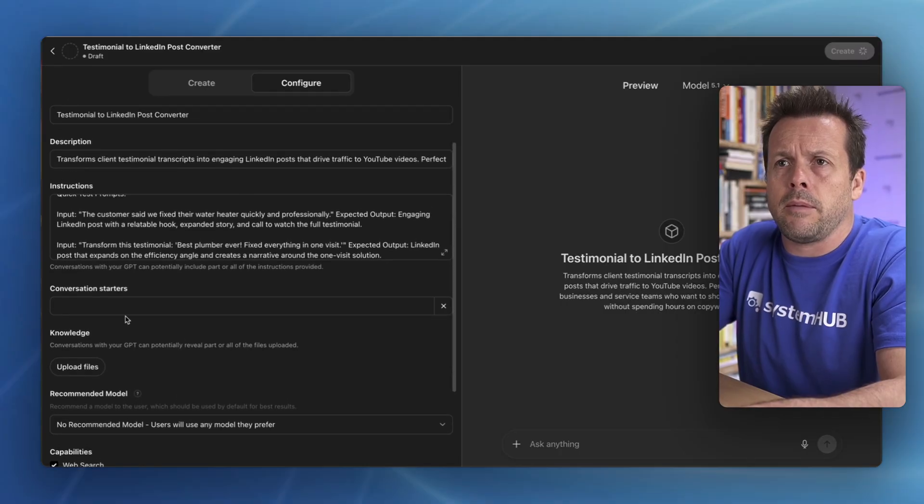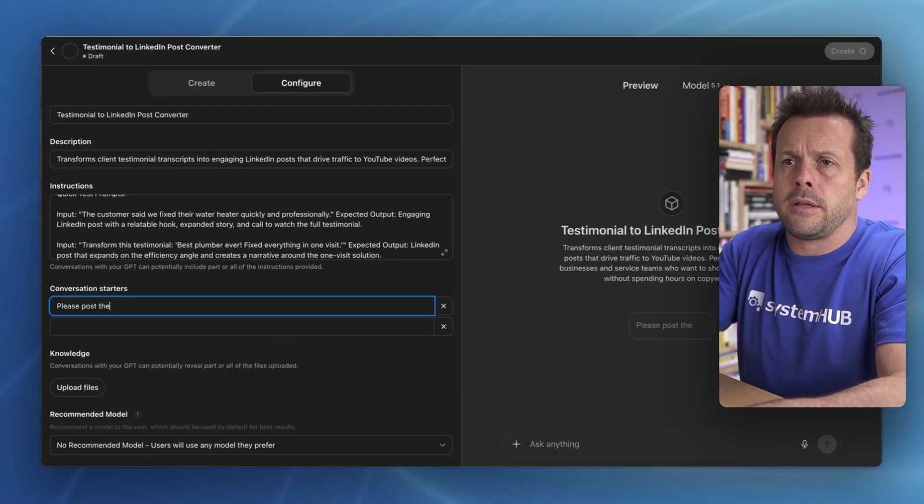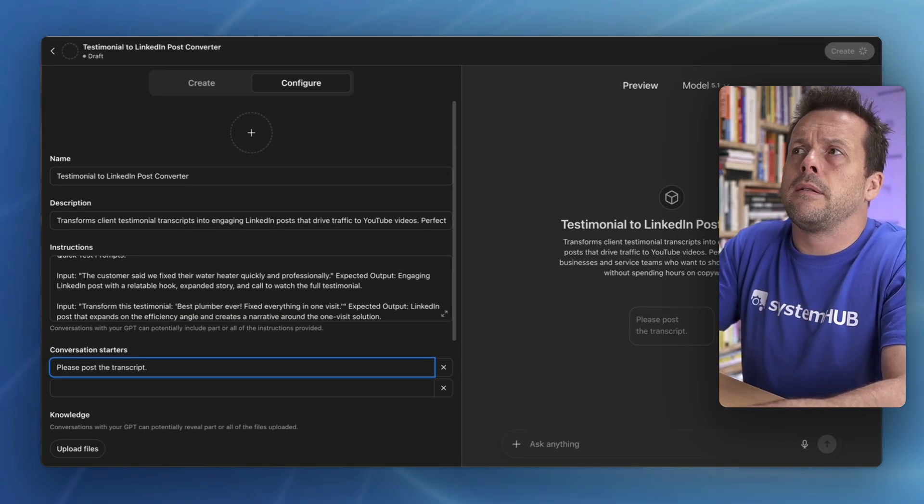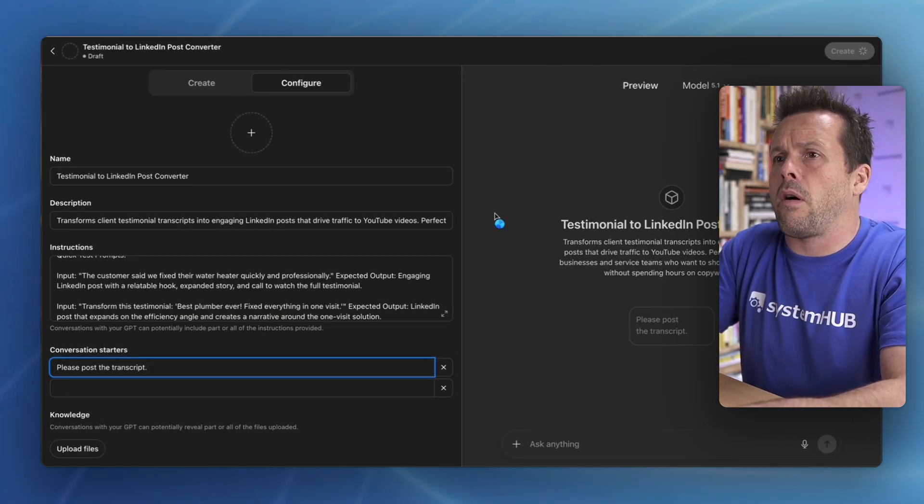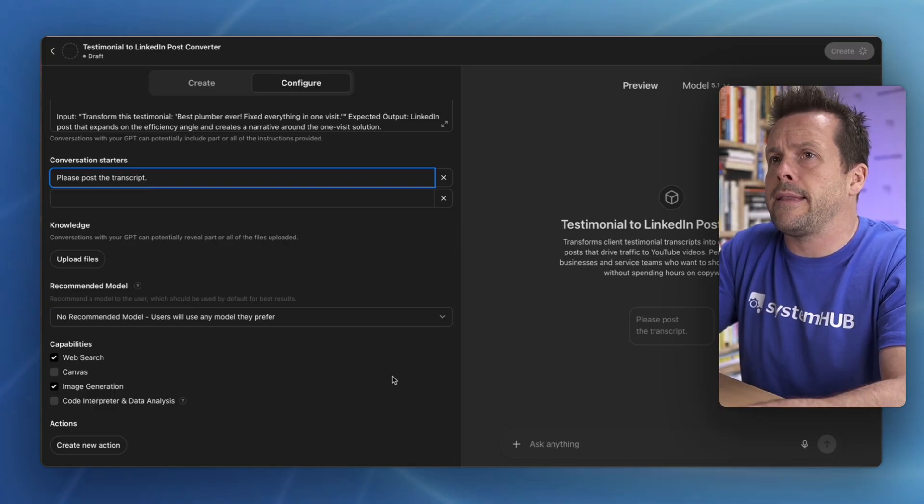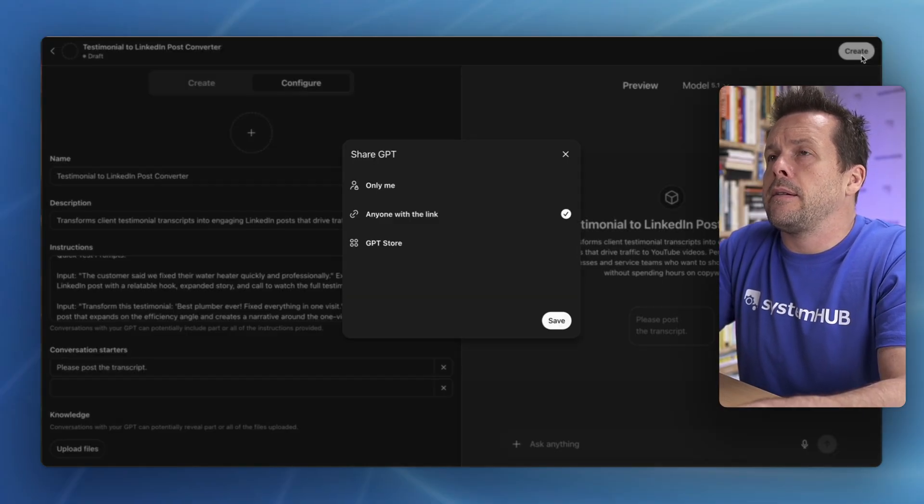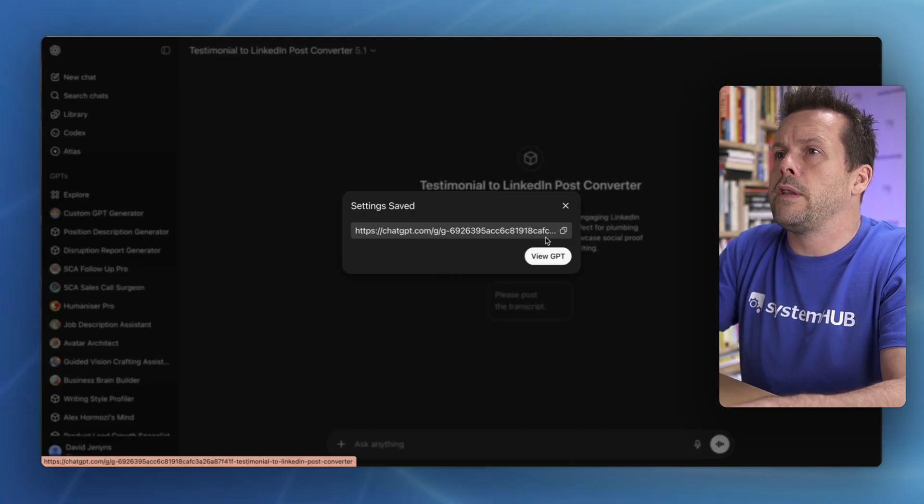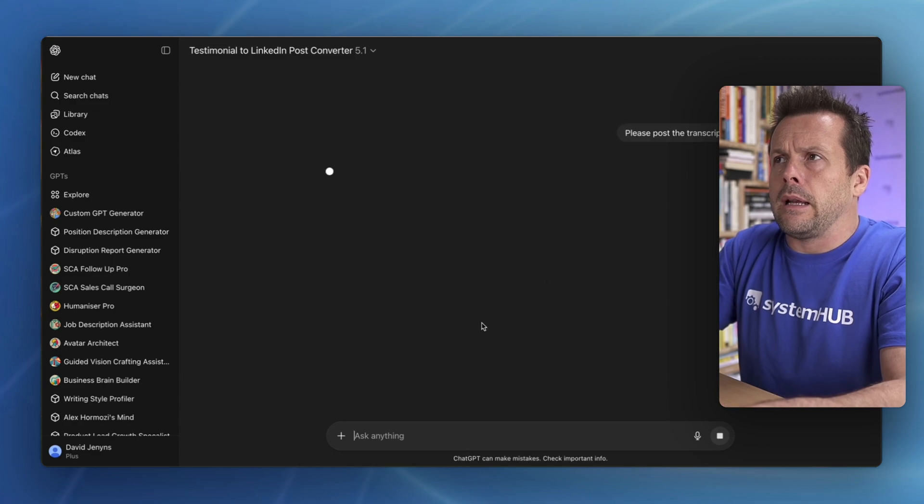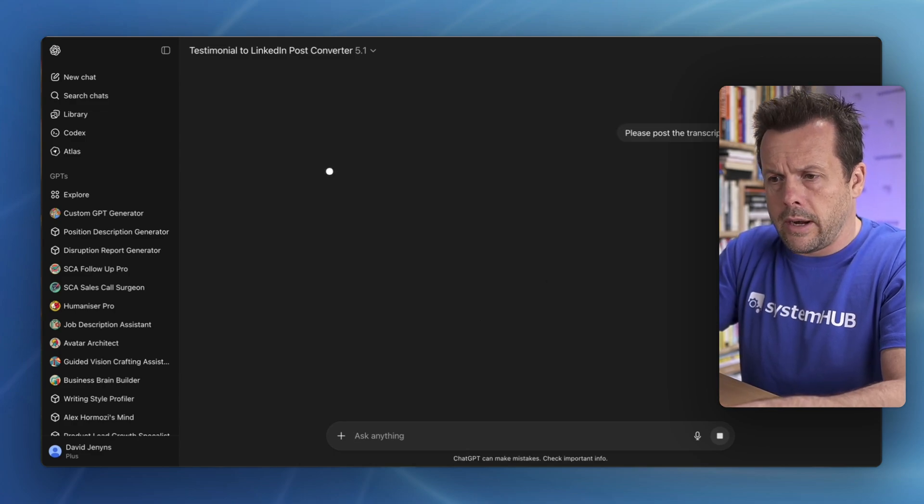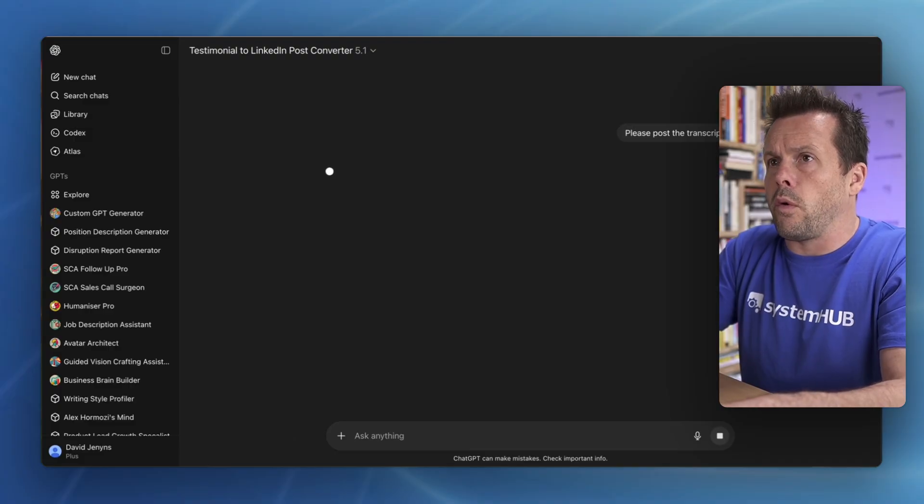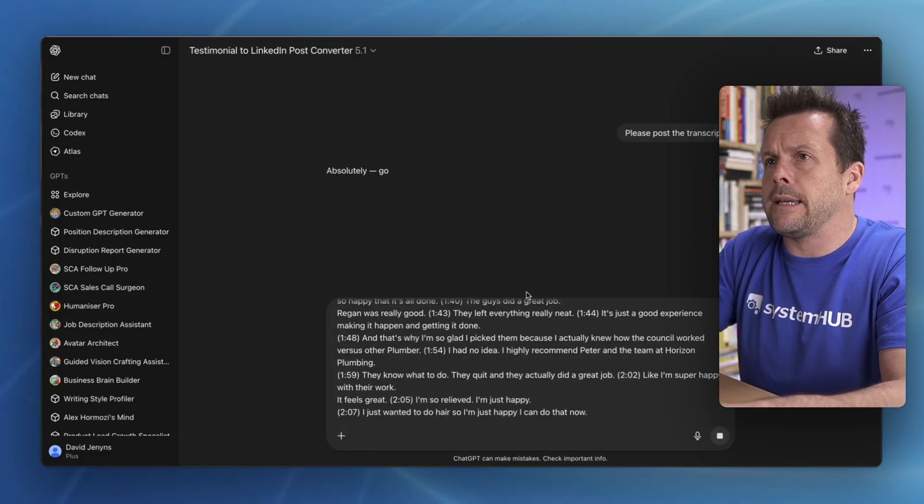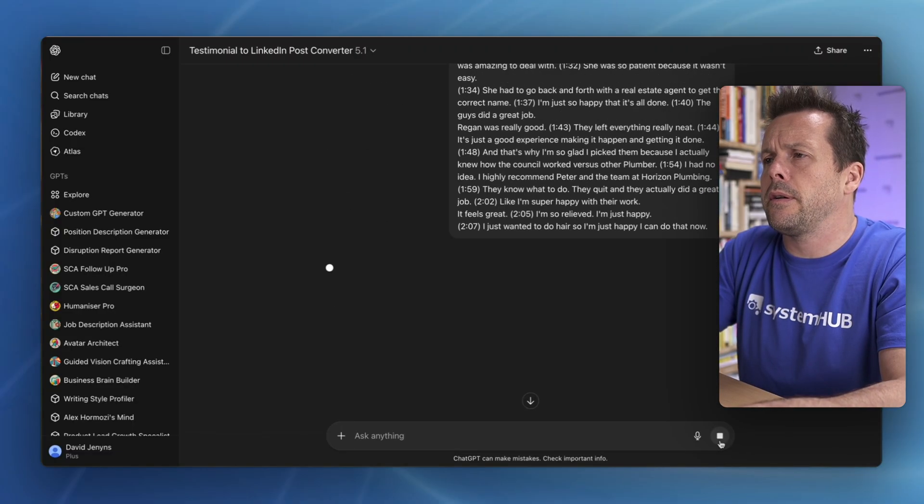And we'll just say, please post the transcript. And we'll then go ahead and create this. We'll now view this GPT. It'll ask us to post the transcript. I've got one that I've already prepared earlier from a testimonial. I'm going to paste this in here. Once it's ready to go, we'll hit go.